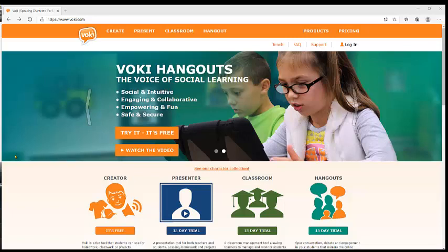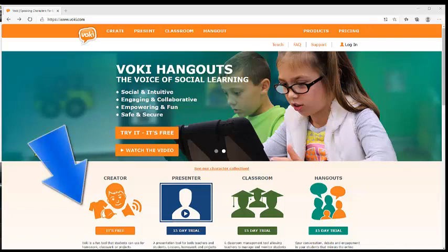Hello everybody, welcome to this channel. This channel is Tips Here by Maribel. Today we are going to talk about something spectacular — that is Boki — and I will show you how it works. I hope that you like it.